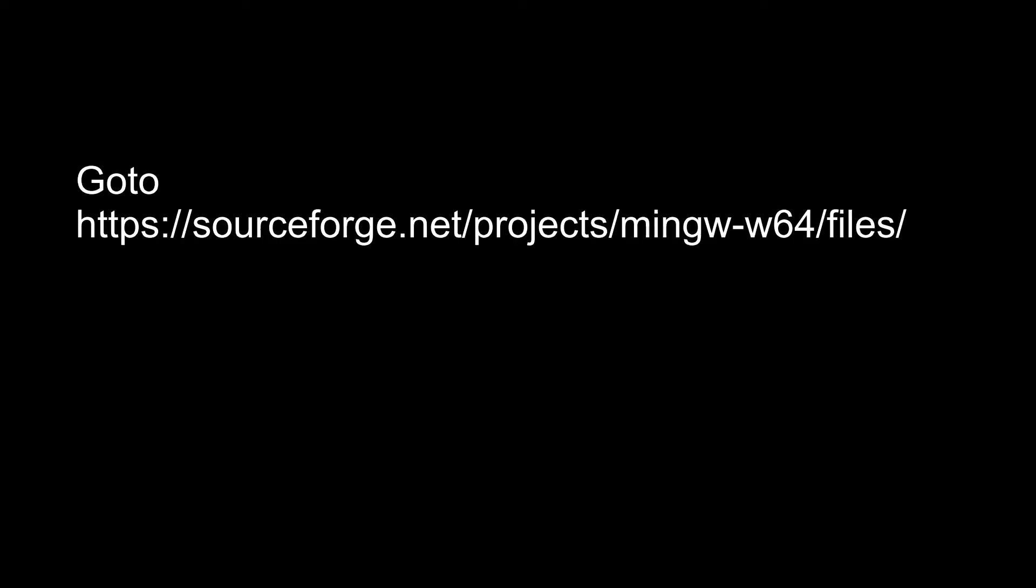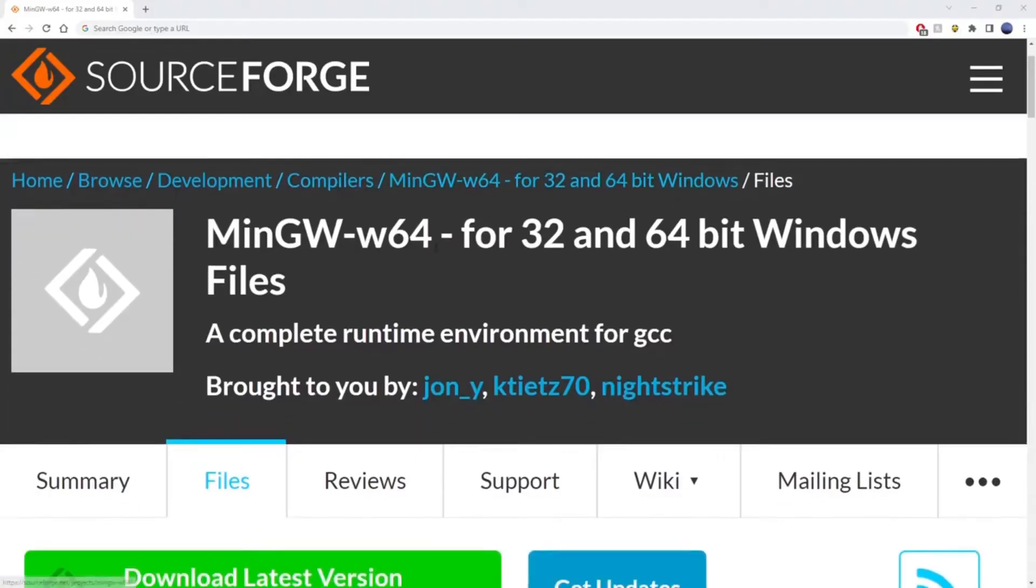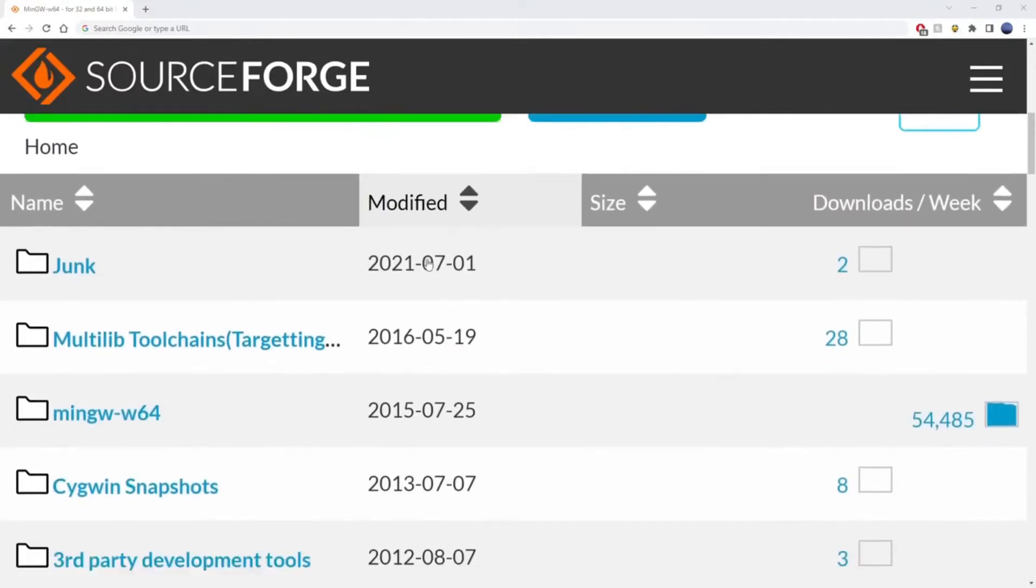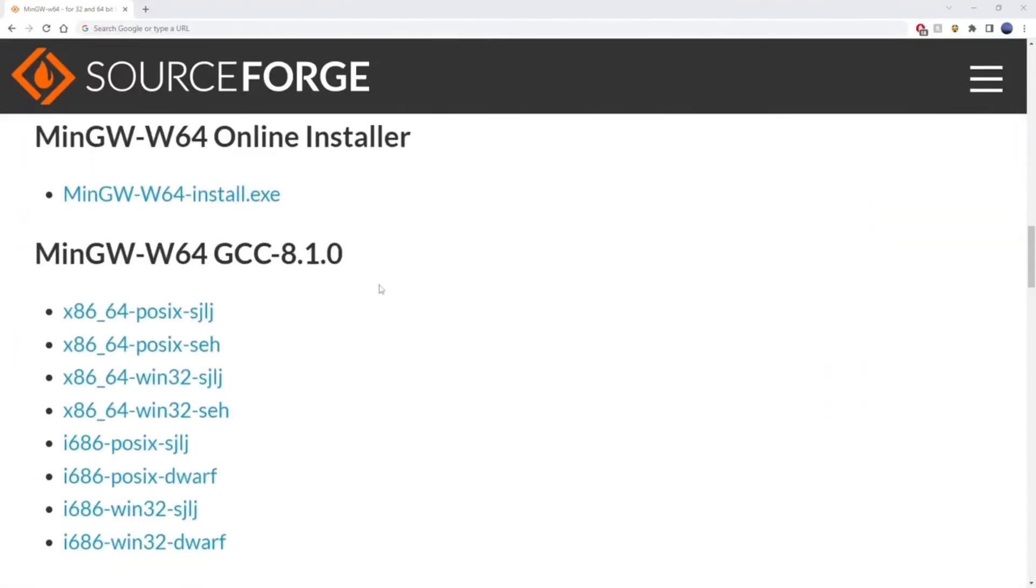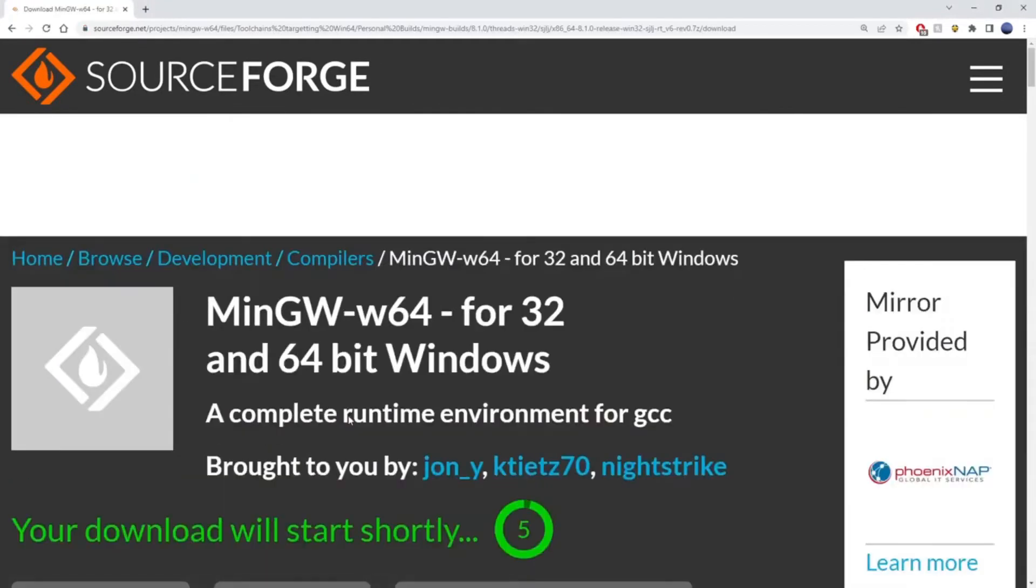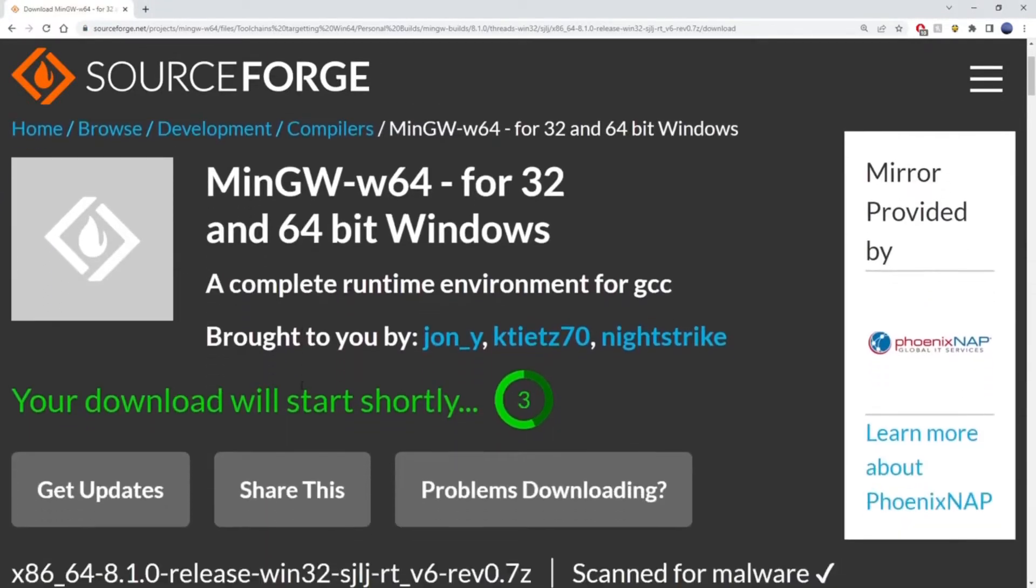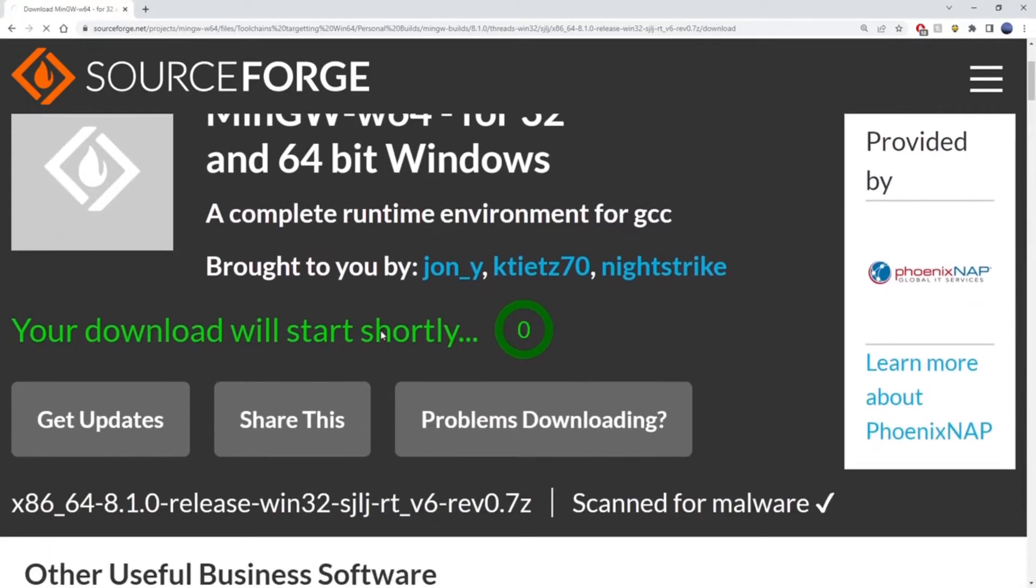Go to this link which is given in the description. Click on that, scroll down a bit until you will see this file here. Click on that. We are going to download it.